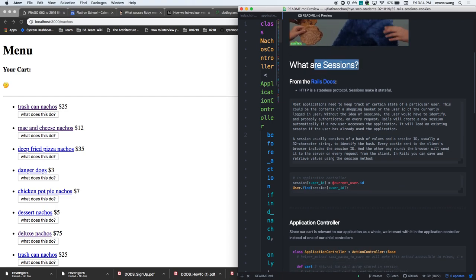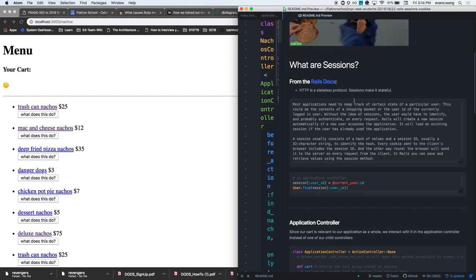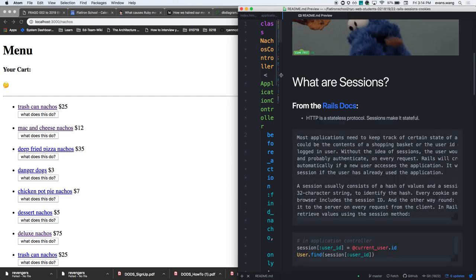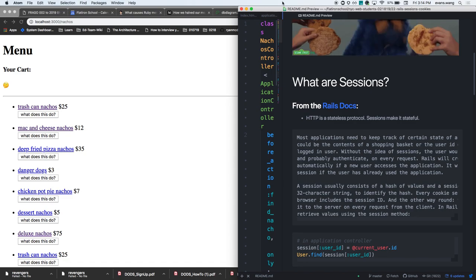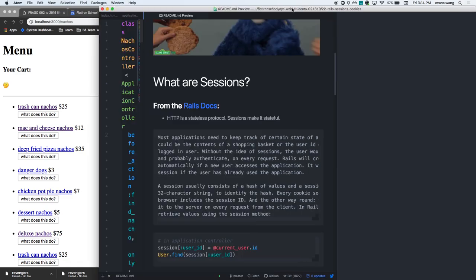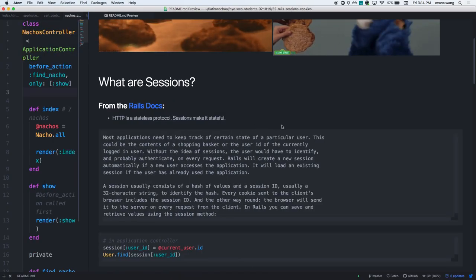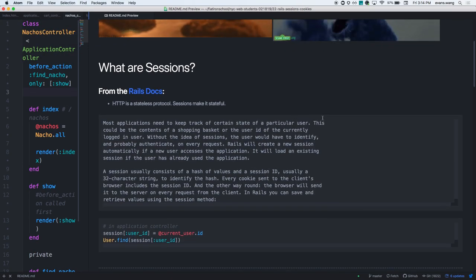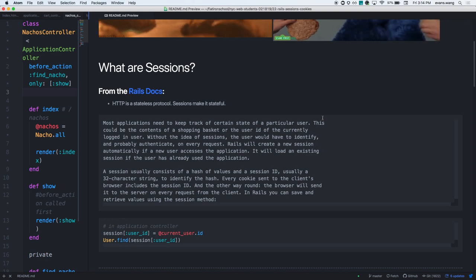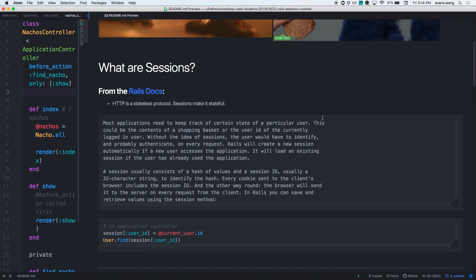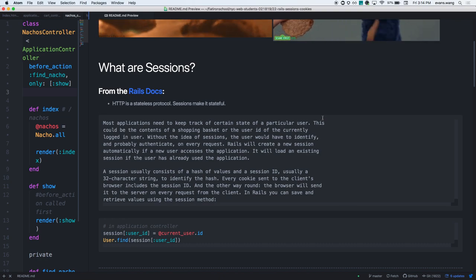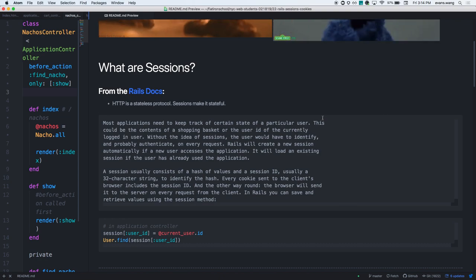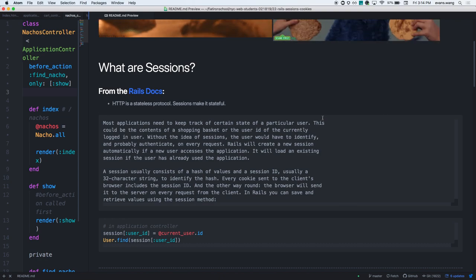What are sessions, and then what are cookies specifically? This is not helpful. Let's do this for just this part. I'll give you a second to read this, and then I will digest it for you in simpler terms.